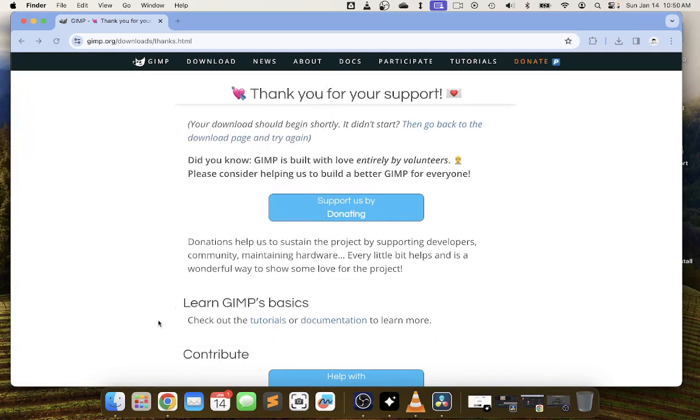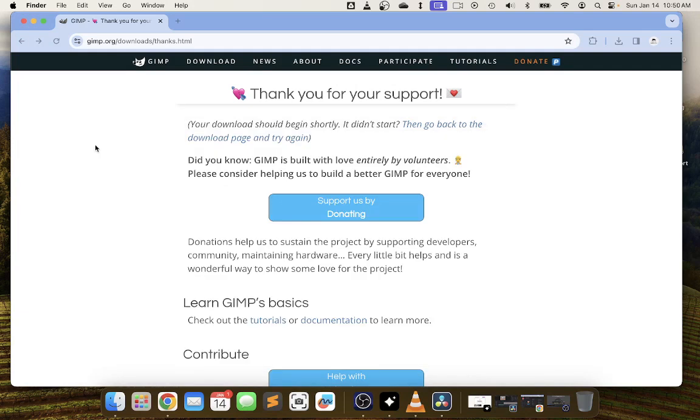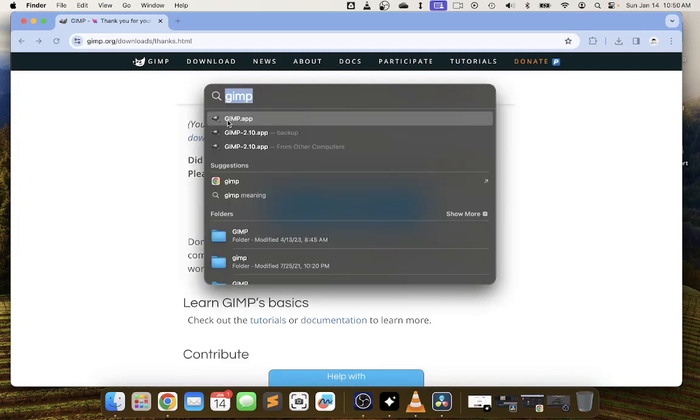Now I can close this window and if I go under finder I can choose GIMP 2.10 install. I'm going to eject it and I can close that. So now command spacebar and we type out GIMP if needed.